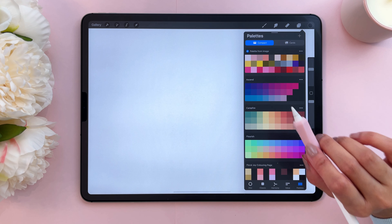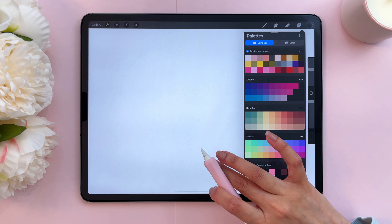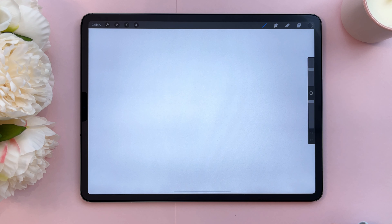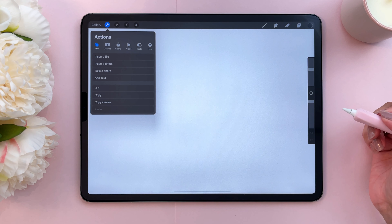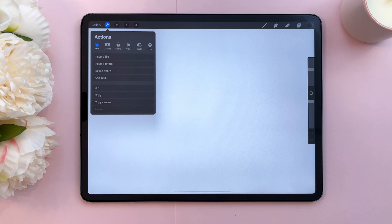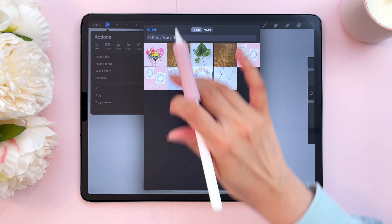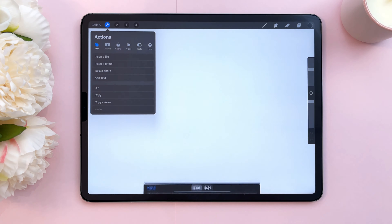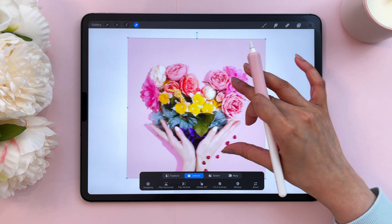I'm going to insert the original image into this file. In order to insert an image into your canvas, go to your actions menu — your wrench icon. Make sure you're on Add and say Insert a Photo, then tap on your photo. And that's your photo.